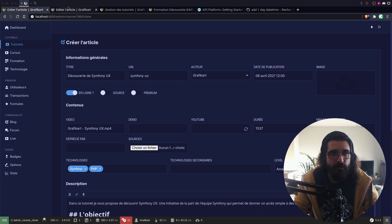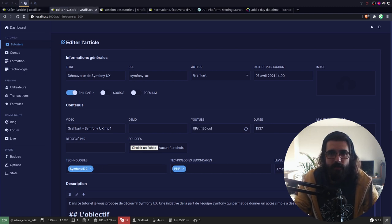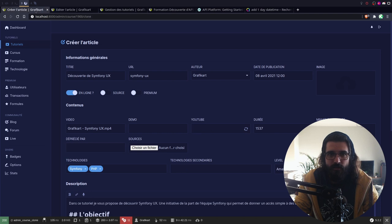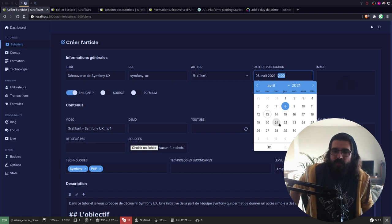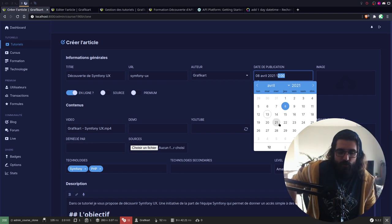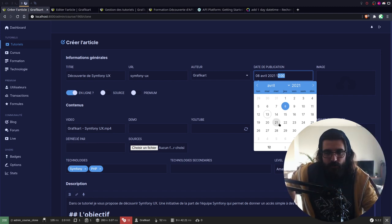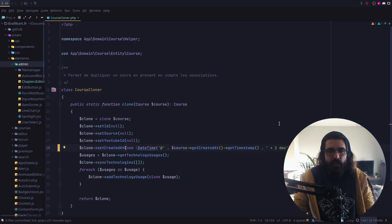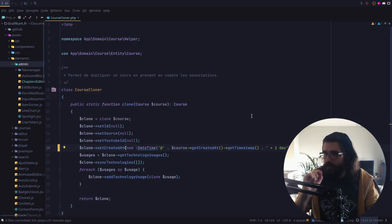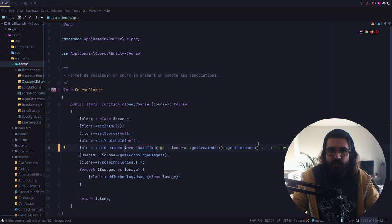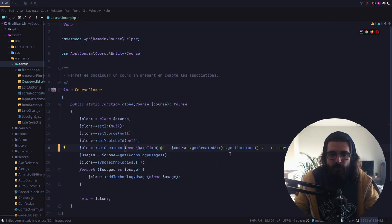Le seul petit problème, c'est que là ce n'est pas bon parce qu'il doit... Pourquoi pas modify ? Parce que getCreatedAt renvoie à une DateTimeInterface qui n'a pas, dans l'interface, la méthode modify. Donc je ne sais pas à l'avance si j'ai accès à cette méthode-là, je ne peux pas l'utiliser.